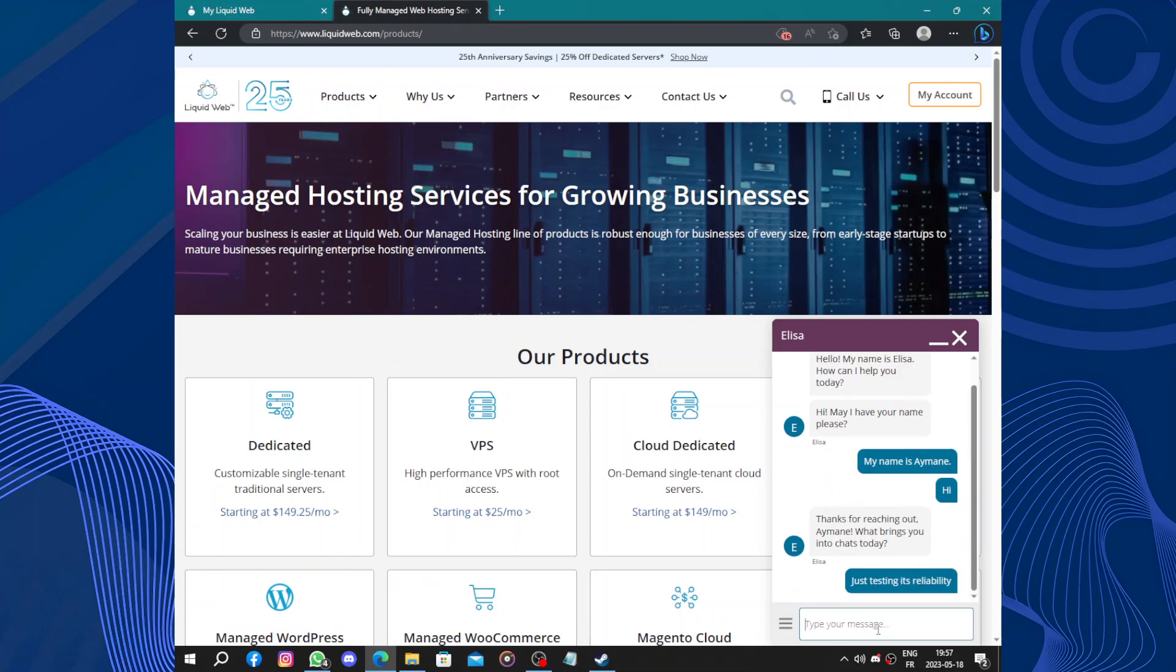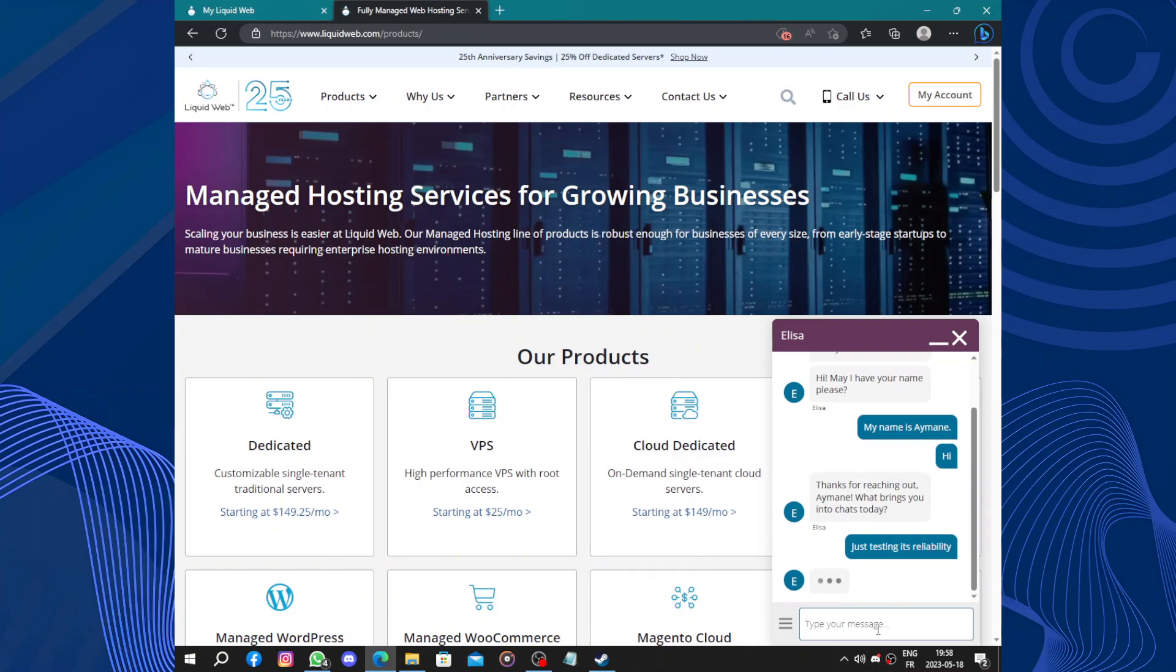Liquid Web takes pride in its customer support, offering 24 hours, seven days assistance from knowledgeable and friendly experts. Their support team is available via phone, live chat, or email to address any concerns or technical issues you may encounter. The quick response time and personalized assistance make Liquid Web a reliable partner in your web hosting journey.